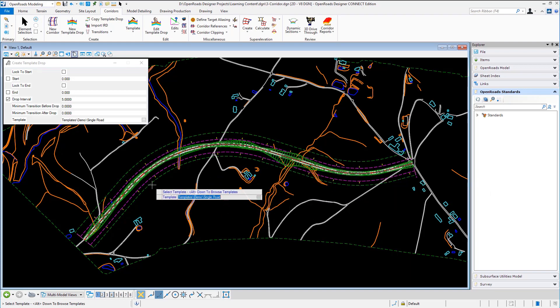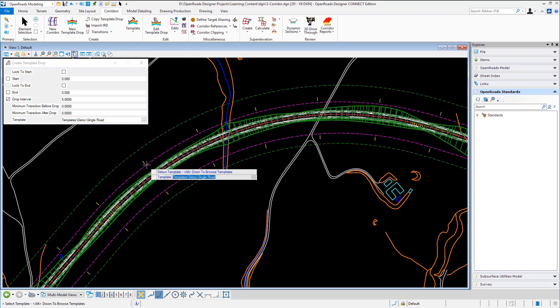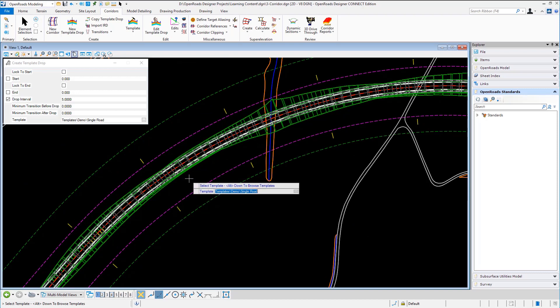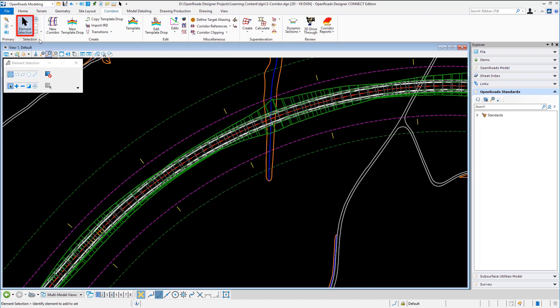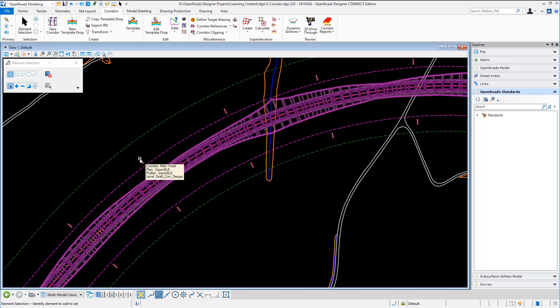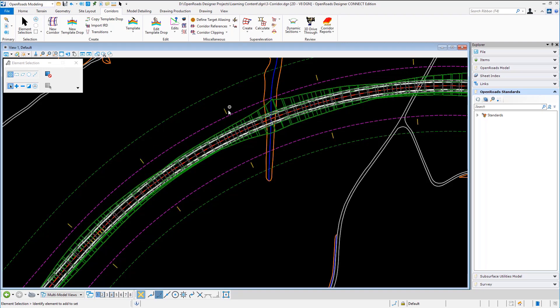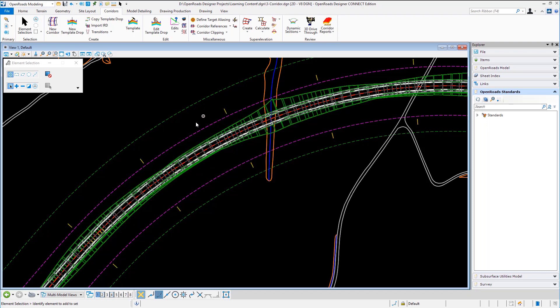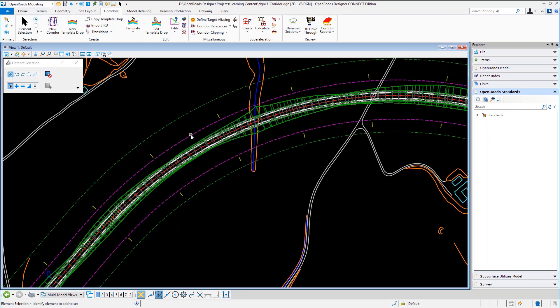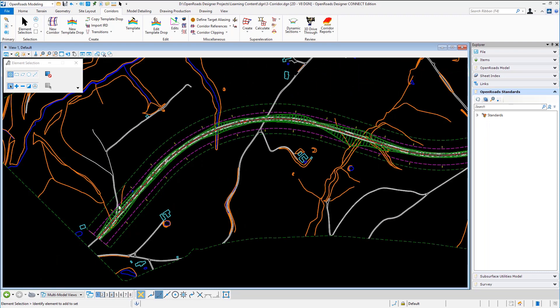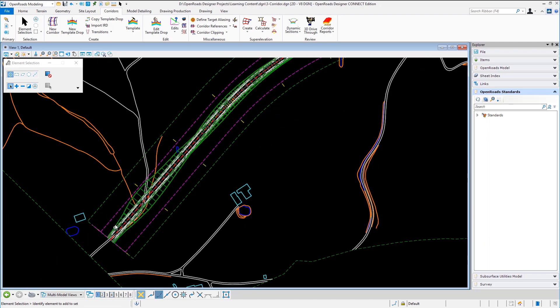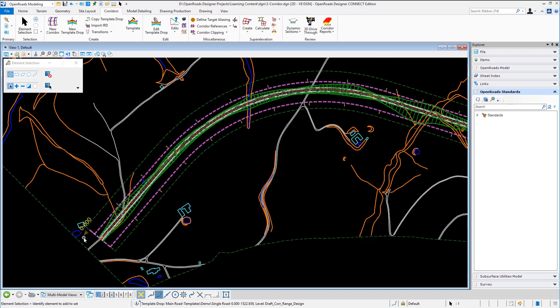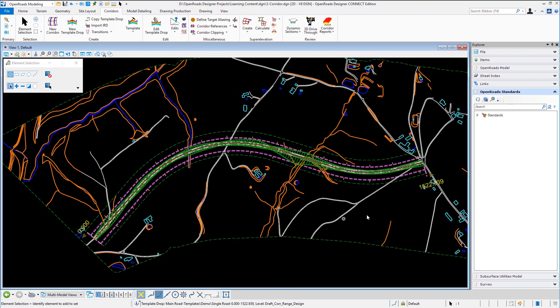If I zoom in just so you can see what's happening it's asking if I want to add another template. I'll just go to element selection. So these yellow handles here are for me to pick a corridor, the purple outline here showing me the template drop. So I put in a template drop starting at chainage zero going all the way to 1522.